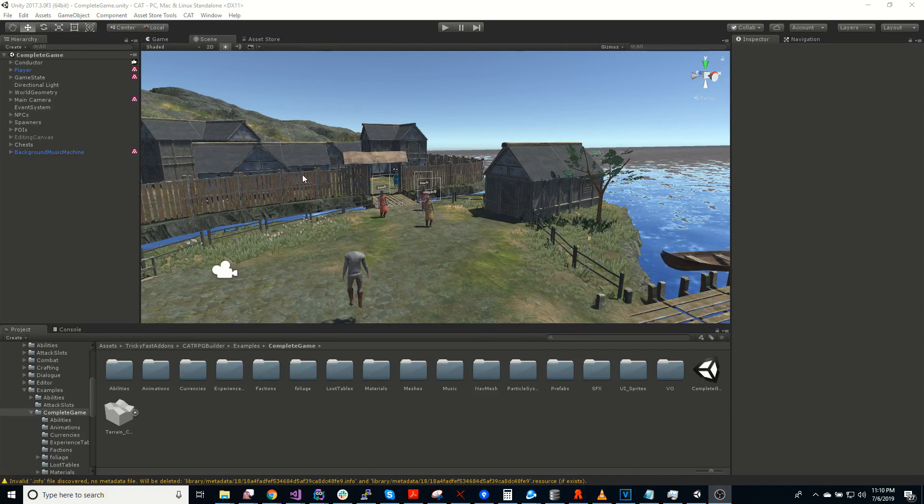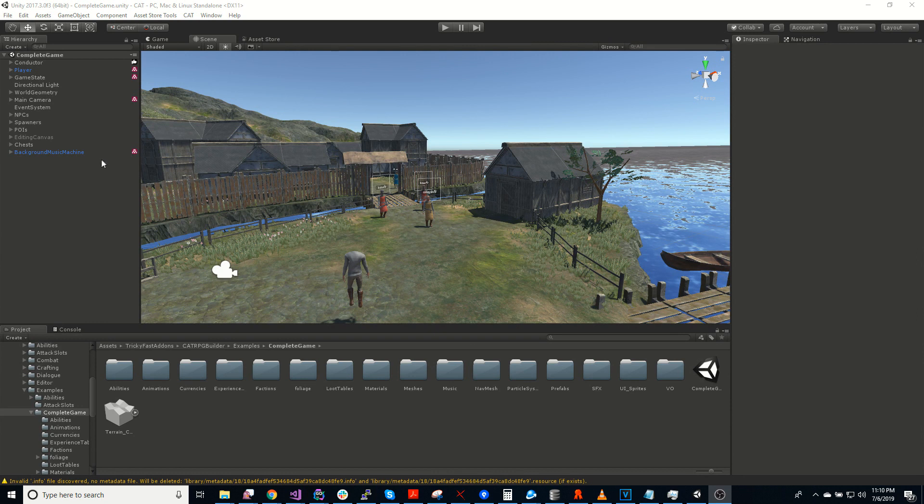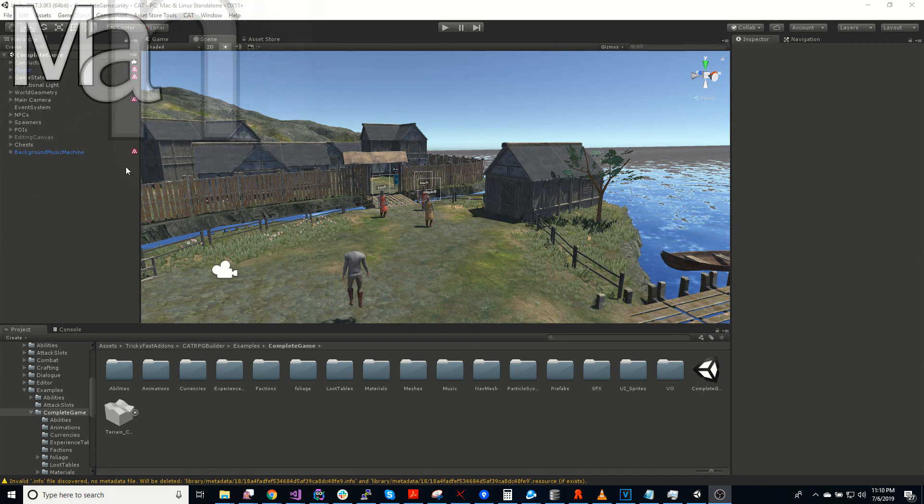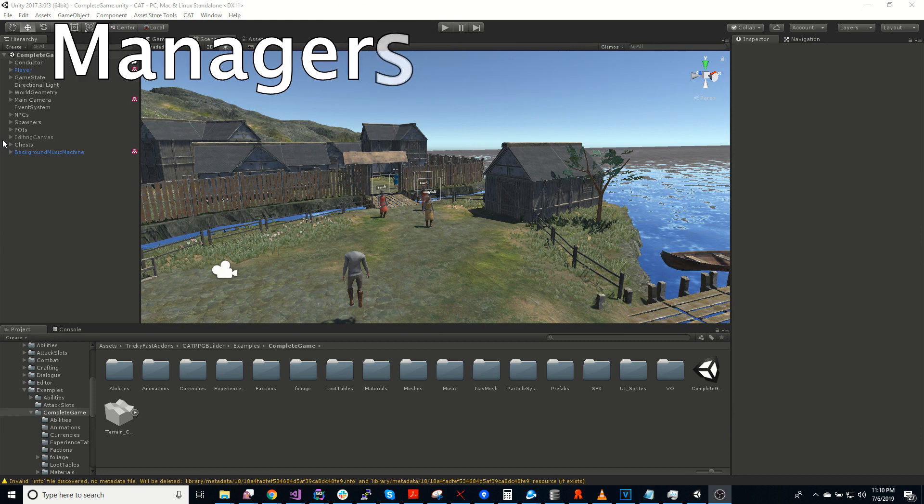So I have opened the example here, which is the complete game example. This is the best place to look for an example of pretty much everything that Cat RPG has to offer. So to start, I'm going to talk a little bit about managers.